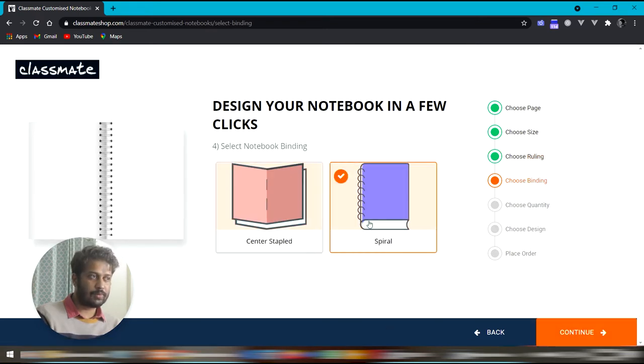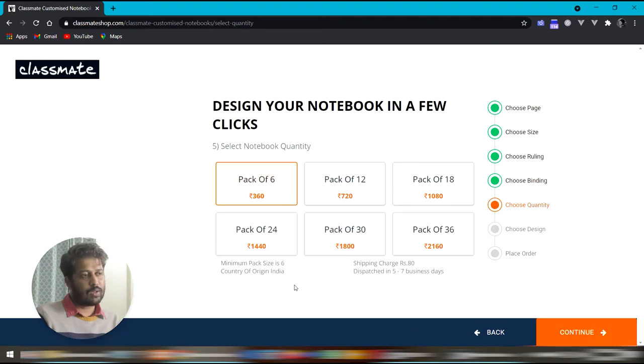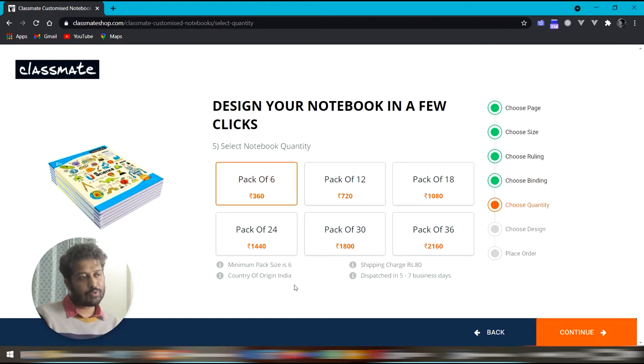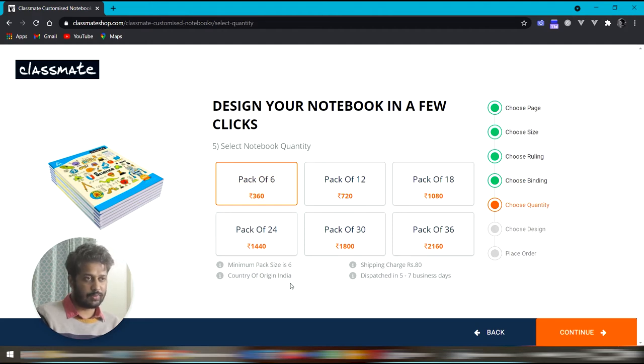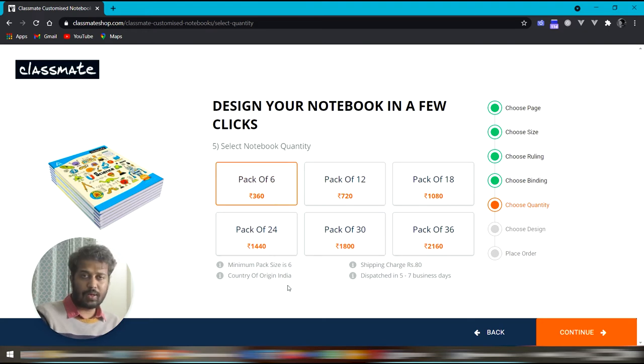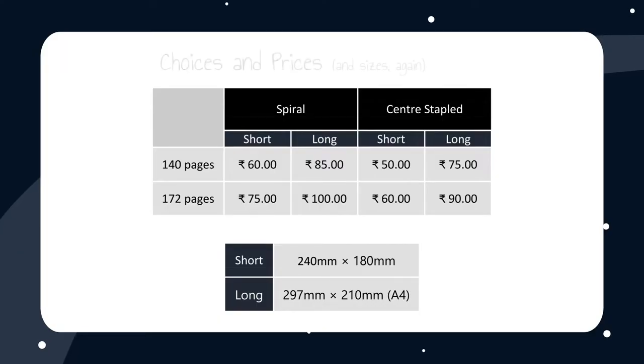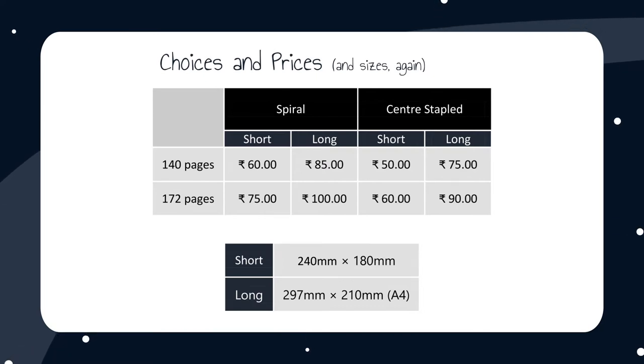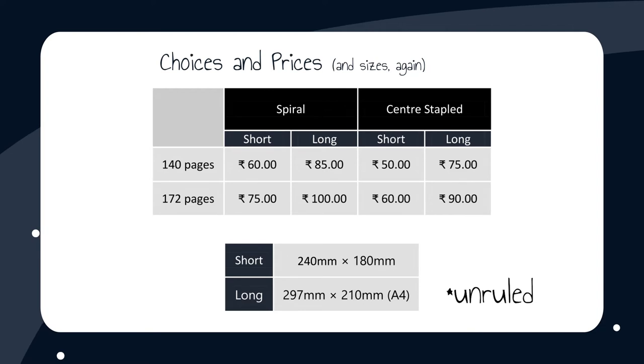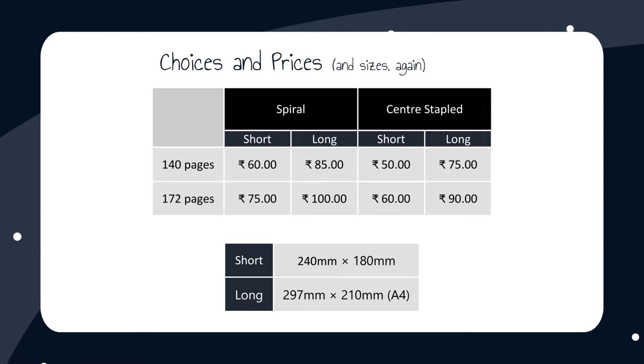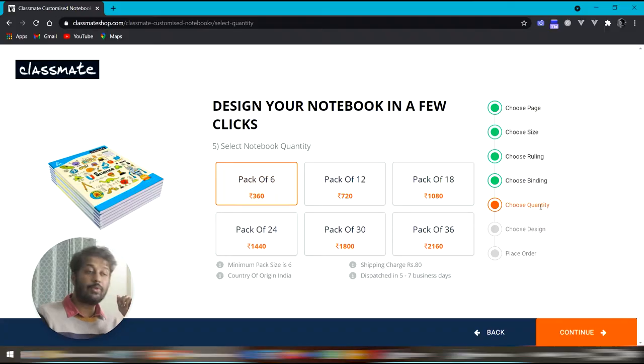There are two options regarding the binding, center stapled and spiral. Now the price of each notebook depends on the choices you have made so far and you can only choose a pack in multiples of six. That's their policy. The shipping charge stays same. You can have different design on each notebook. Now I have made a chart of what combination of choices results in what price. The ruled or non-ruled choice doesn't make any difference. So that is not mentioned here. I have also mentioned the sizes again here.